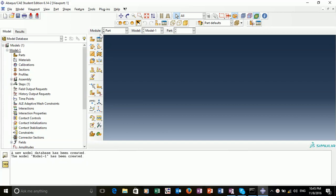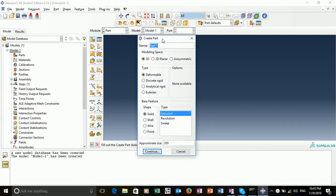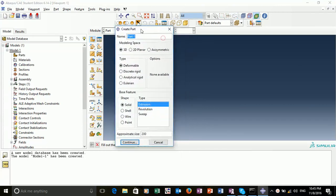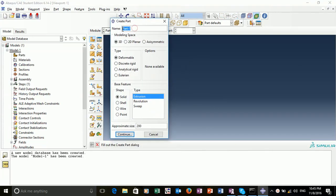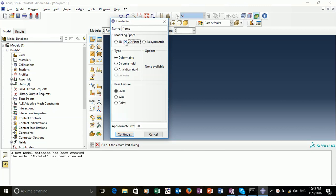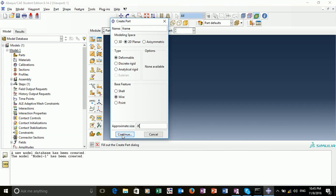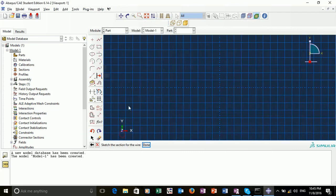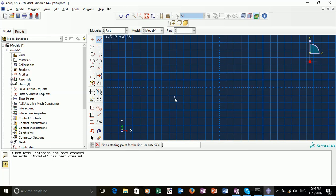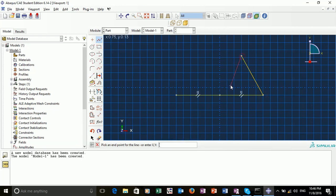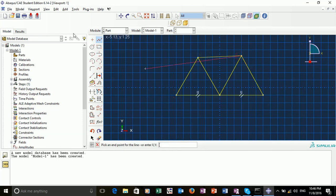We're going to start by building a part, or for our case it'll be a frame. Click on create part. Some of the options we want to change: I'm going to call this frame, we want to model this in two dimensions, and our base feature will be a wire. We can set the approximate size to around 20 to help in drawing. I'll draw the basic shape to begin with, and then dimension it. We have our base, we have our supports, and we have our roof. This is the basic shape of our frame.